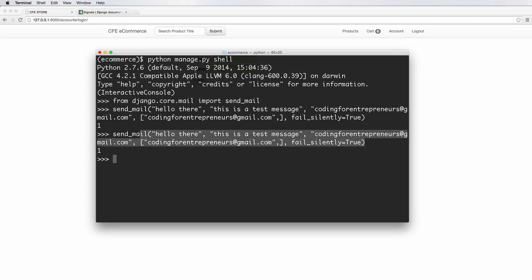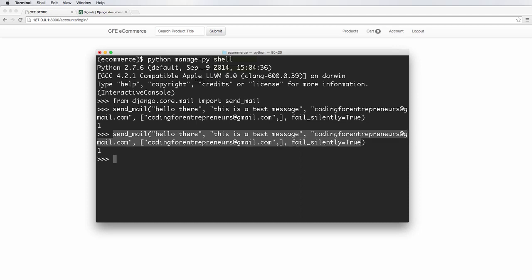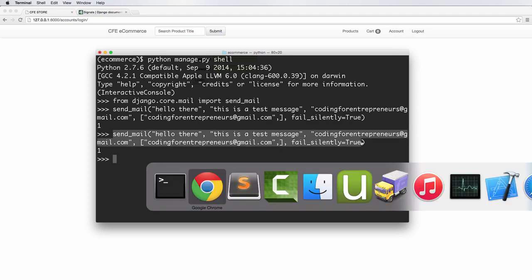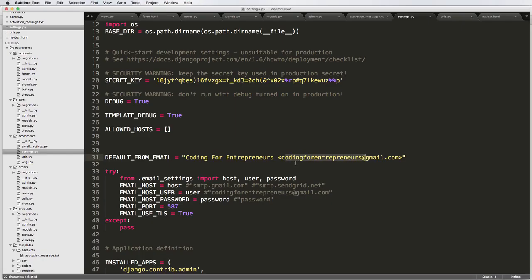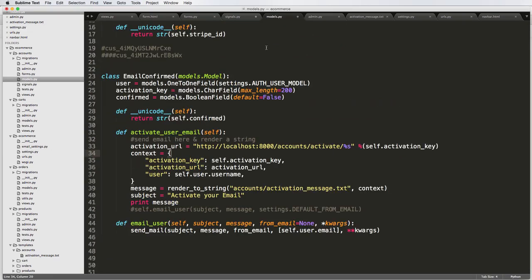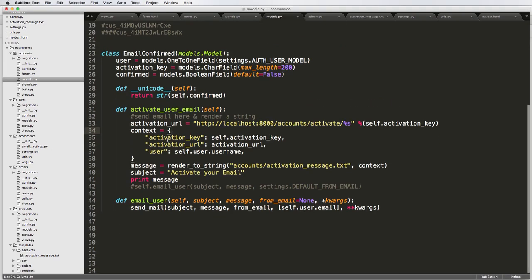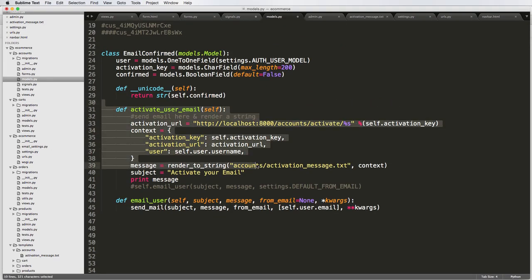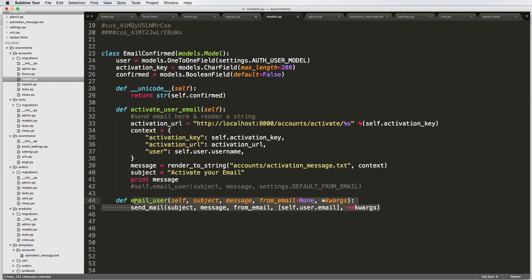Now, of course, this function right here can be used throughout your code. All you have to do is run it. And that is something we're going to set up in our model. It's going to be something we're going to set up for Activate User Email and also just a general send an email to our user. All right. Let me know if you have any questions. Otherwise, we will see you in the next one.